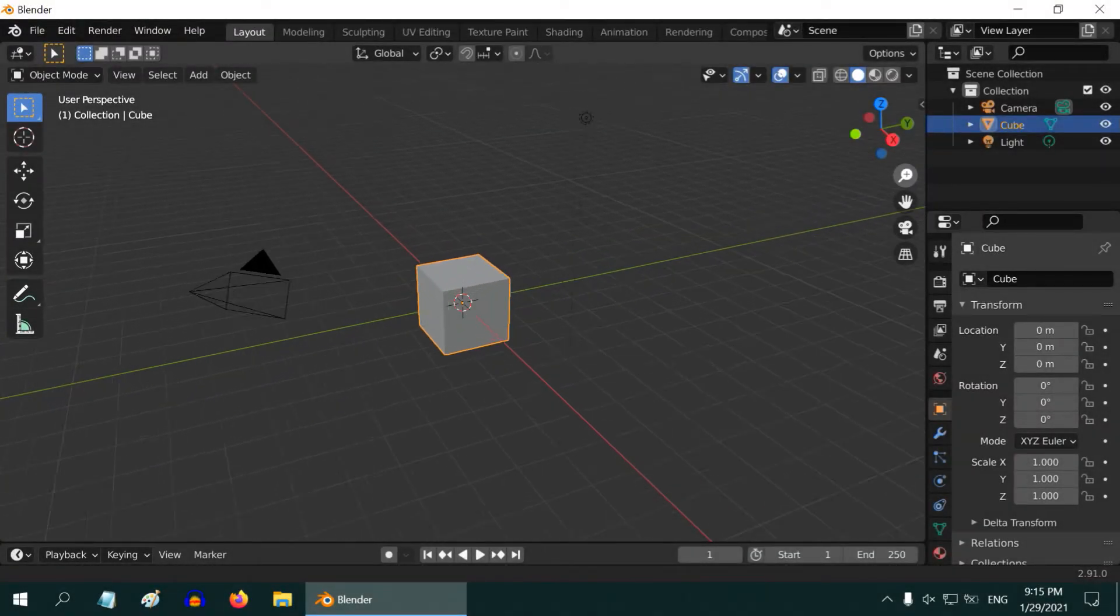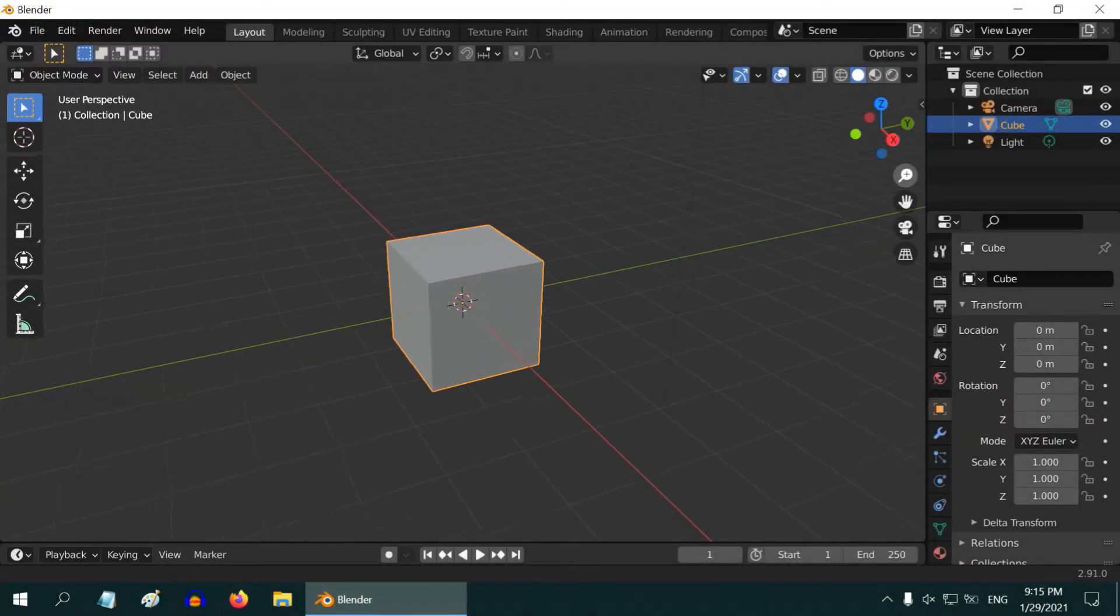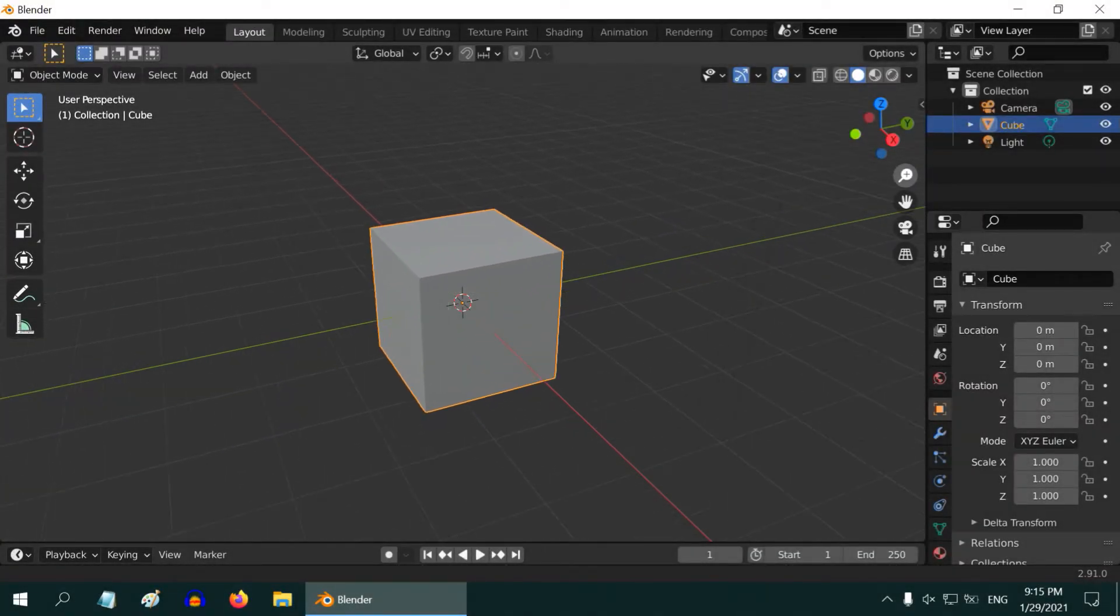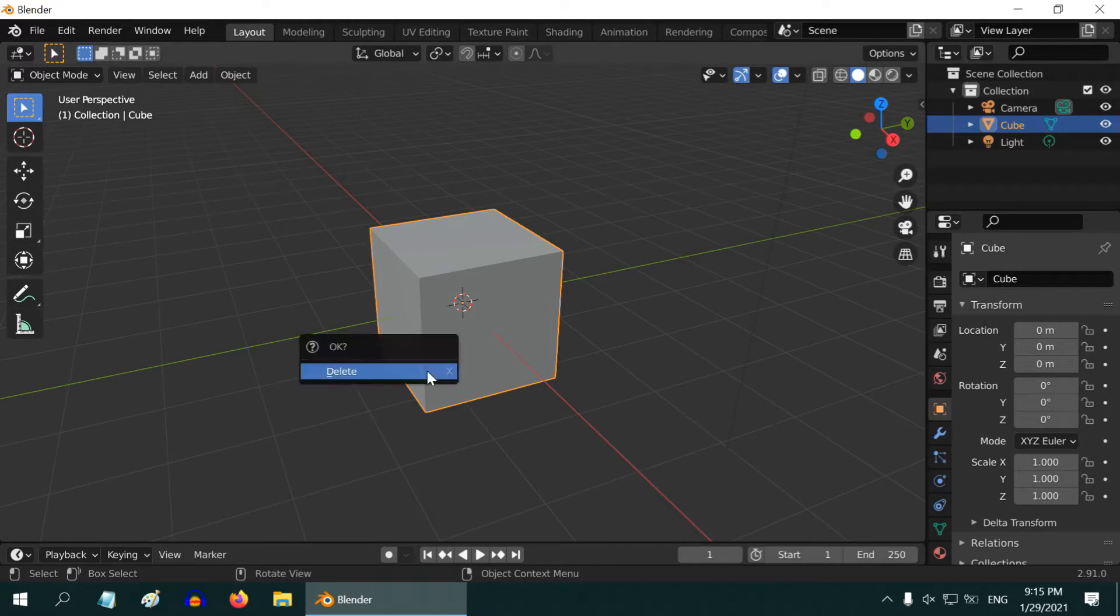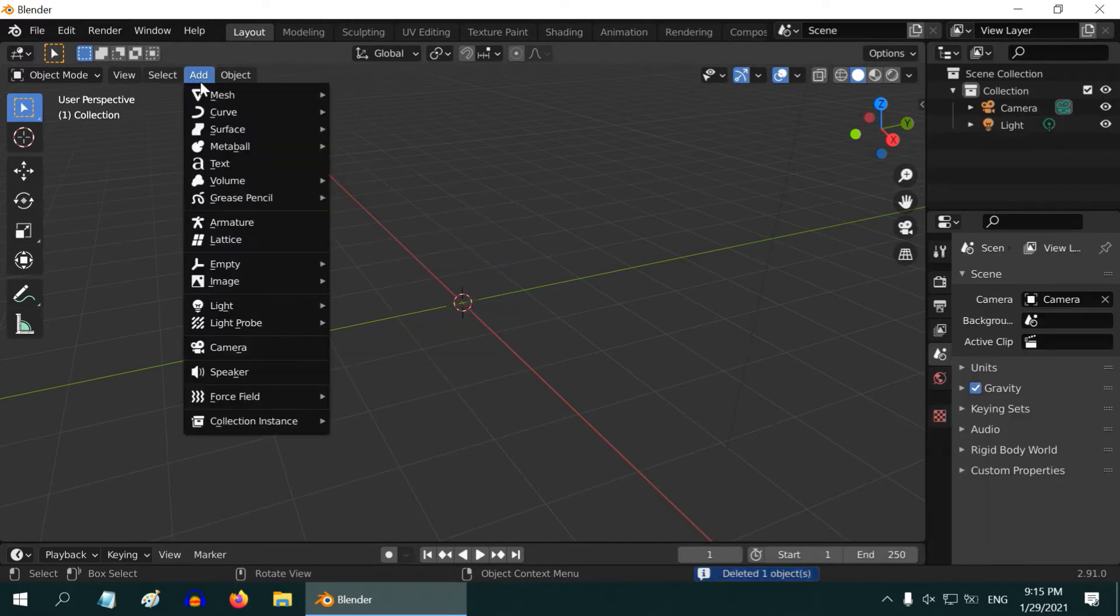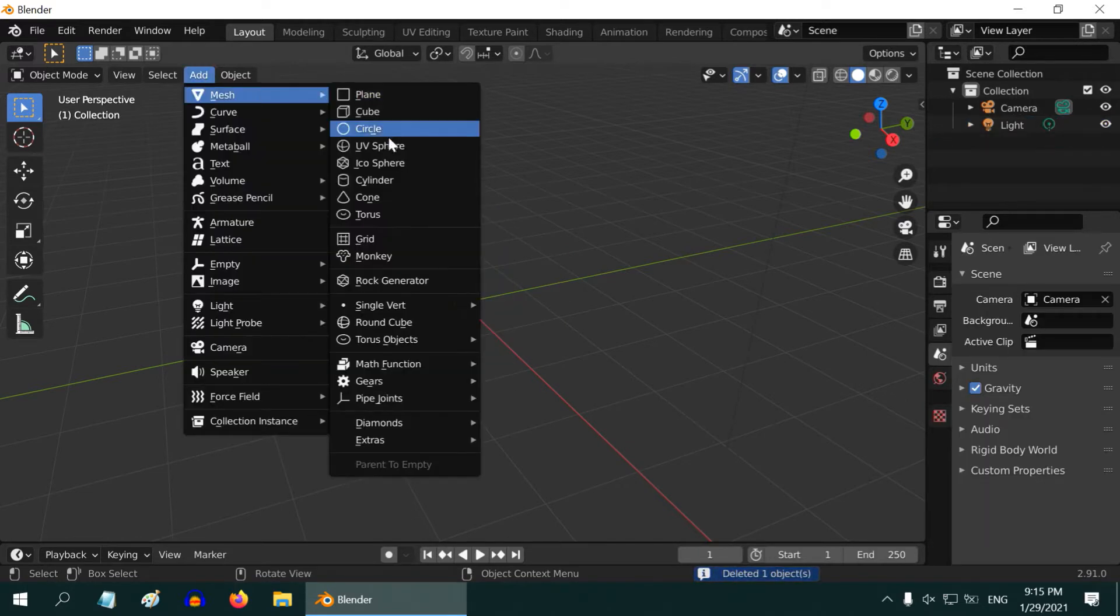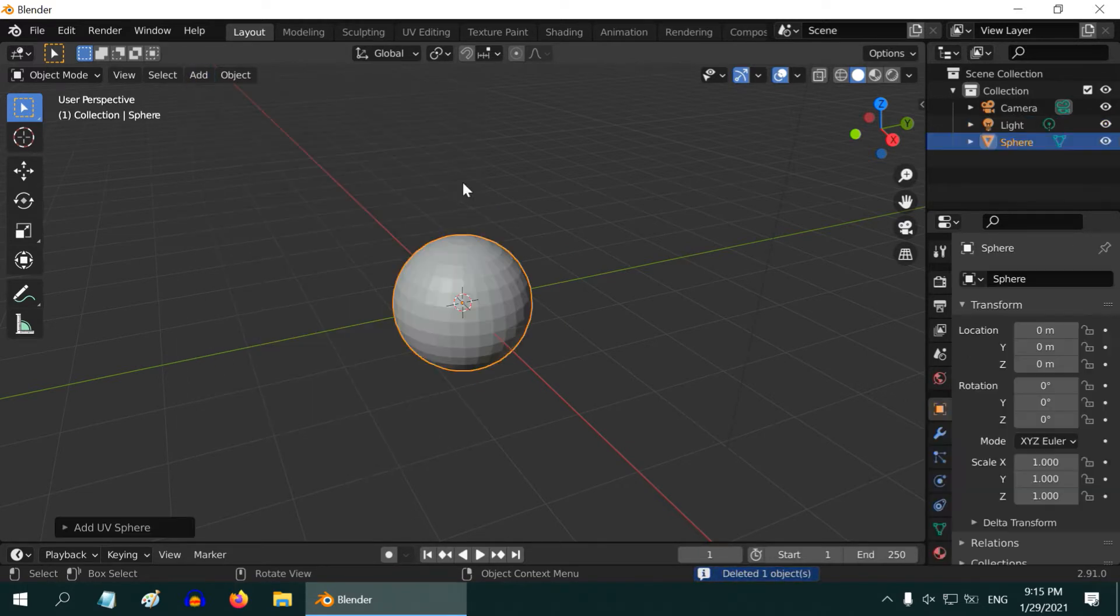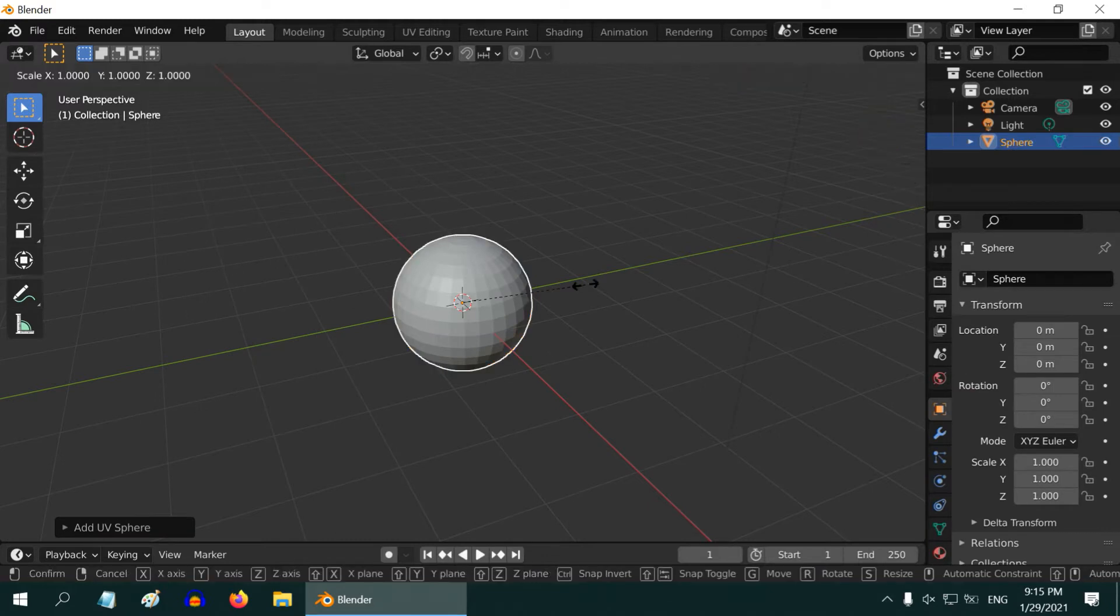In this tutorial, we will learn how to create a bright and realistic sun. We need to start with a sphere, so delete this default cube and add one UV sphere. Then scale it down by 0.15.